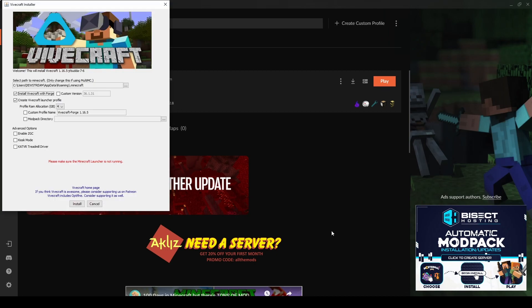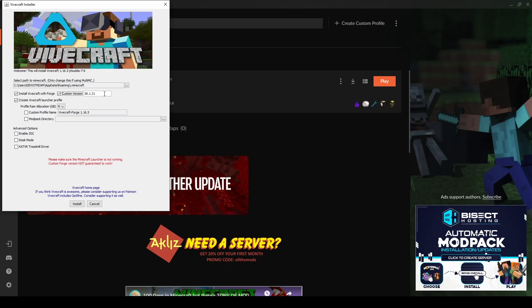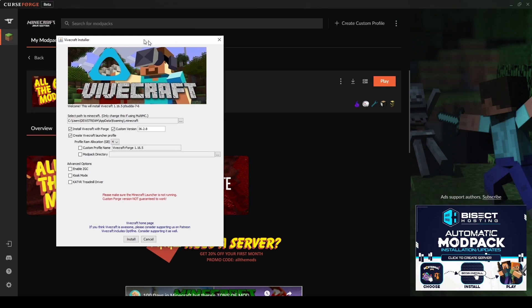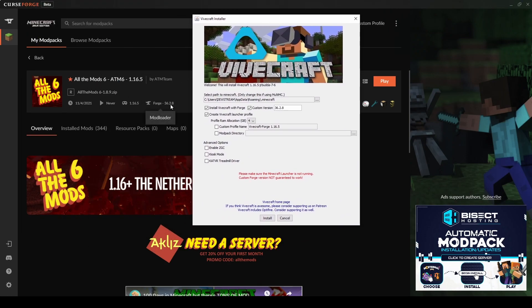This will likely change in the future as well, so you can always check back here to see what version we're at. So we're going to go back into our installer here. We're going to click custom version. 36.2.8. I believe that's what it is. We can double-check. I'll drag it over here. Yep, 36.2.8. Okay, that's good.